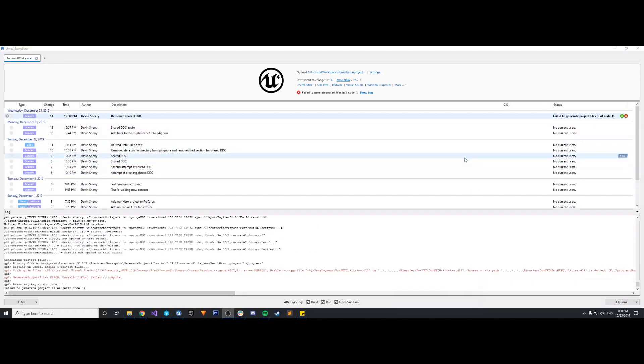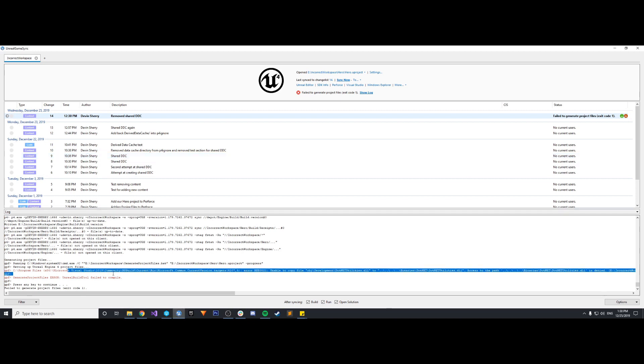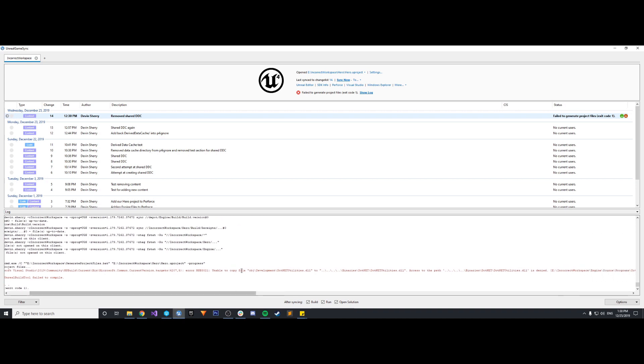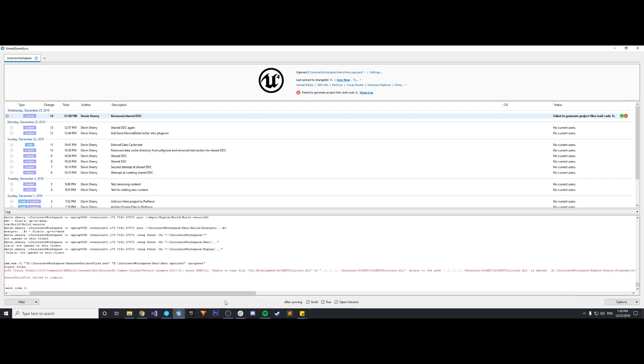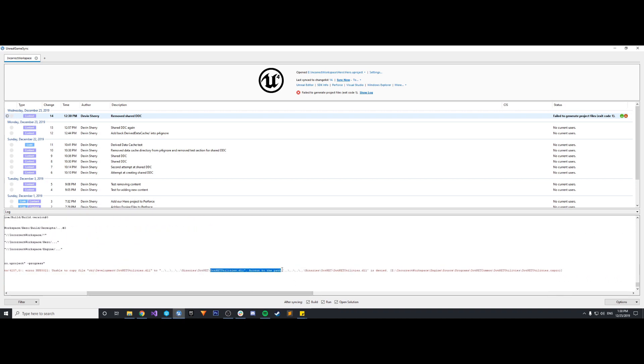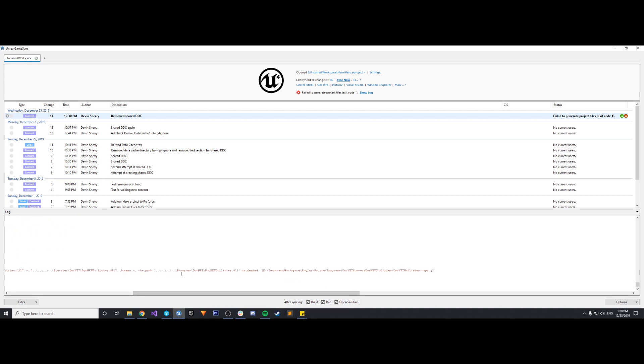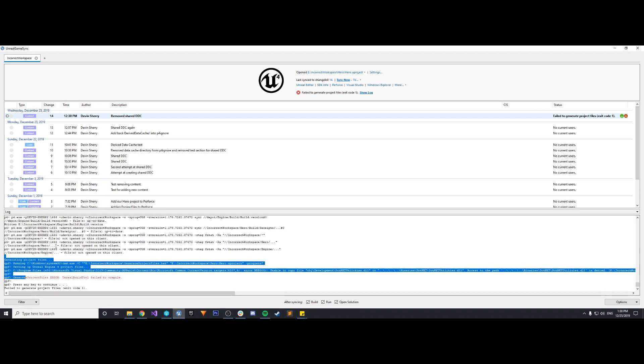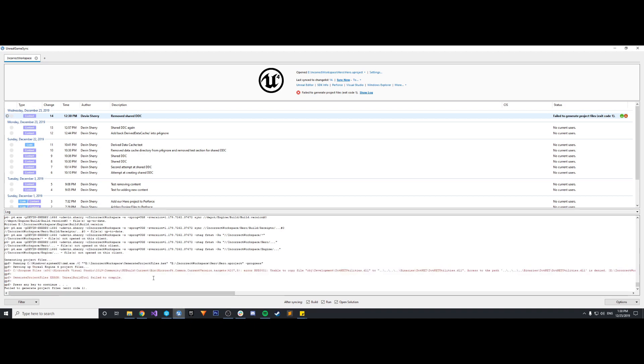OK, so I finished updating to the latest revision and when it attempted, you'll see here at the bottom, there is the error with Microsoft Visual Studio, specifically unable to copy file .net utilities.dll to the specific path. Access to the path is denied. So basically it doesn't have permission to access the path and write to it, and that's why our Unreal Build Tool failed to compile.